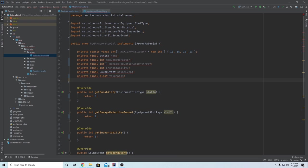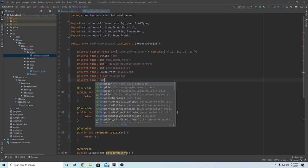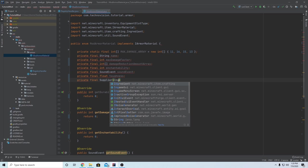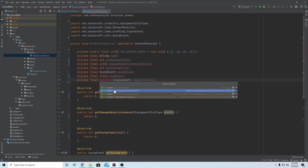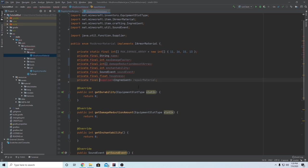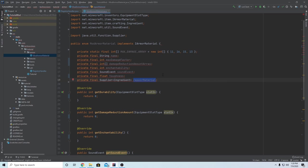The last data member - I know there are so many - is private final, and just like with our tools we need a Supplier of Ingredient, and we're going to name this repairMaterial, just like last time. Make sure to import Supplier from java.util.function. This is essentially going to be, just like last time, the material that you use in an anvil to help repair your items.